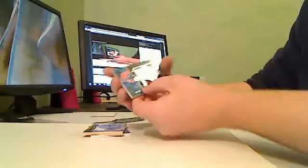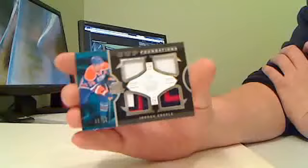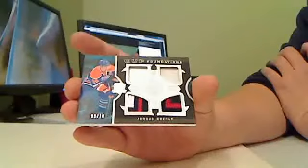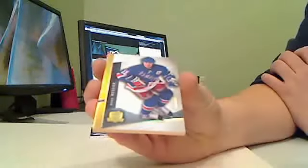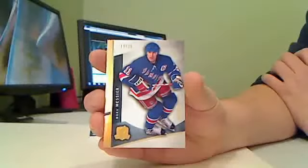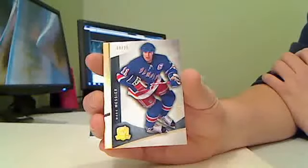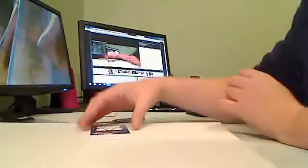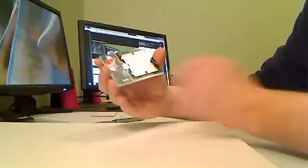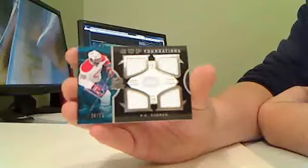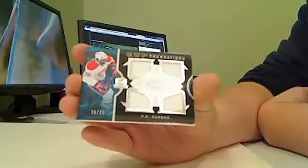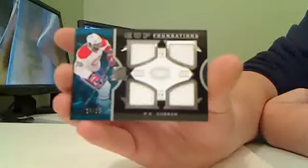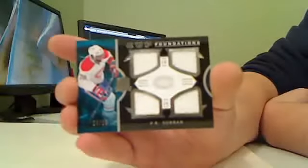Cup Foundations, number 3 of 10, the Edmonton Oilers, Jordan Eberle. Gold base for the New York Rangers, number 18 of 25, Mark Messier. And we got another Cup Foundations for the Montreal Canadiens, P.K. Subban, number 20 of 25. P.K. Subban.